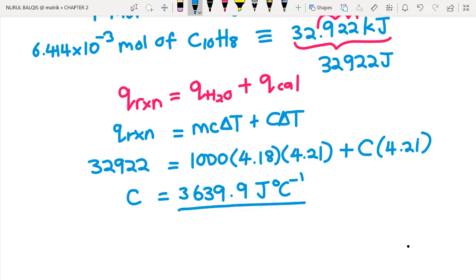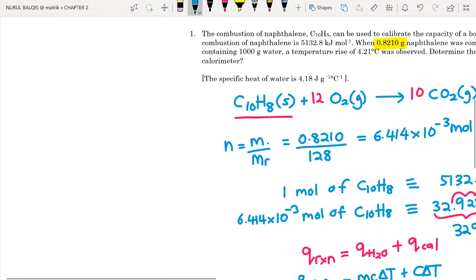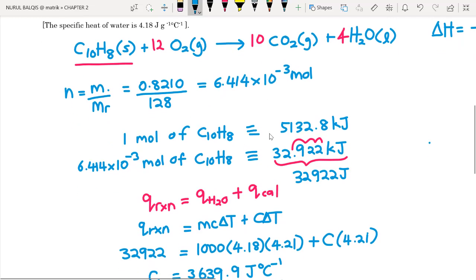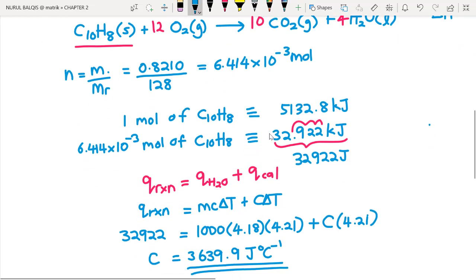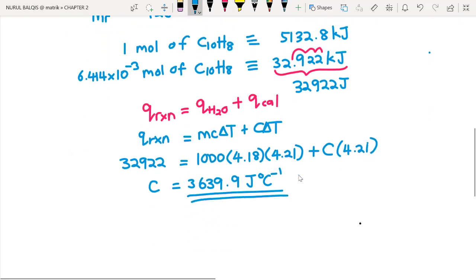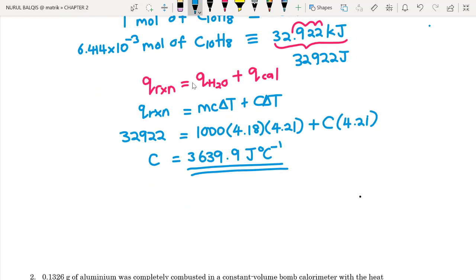So this 3639.9 J/°C is our final answer. To summarize: we wrote the thermochemical equation, found the number of moles, used stoichiometry to get the heat released from the desired number of moles, and substituted into the calorimeter formula.